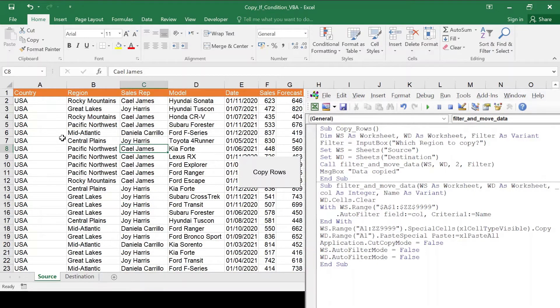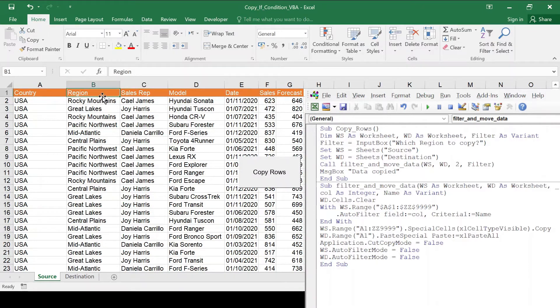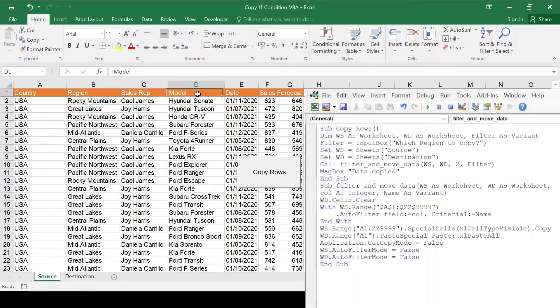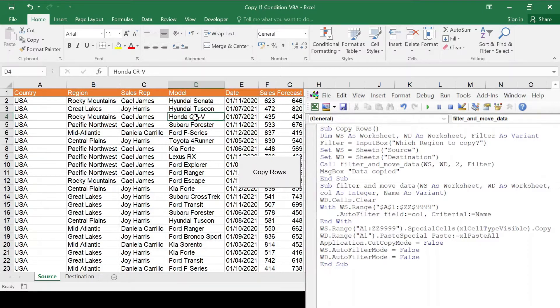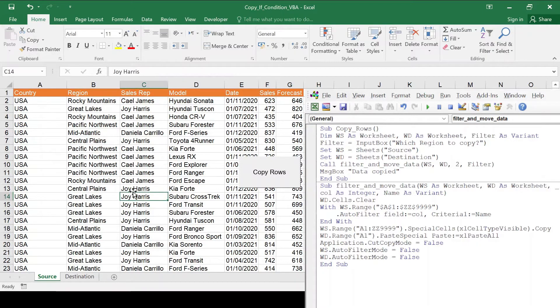So I have here a very simple table with countries, regions, sales rep, model, date, sales and forecast. It's just some dummy data that I created.